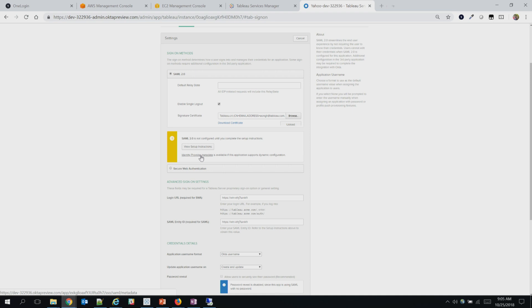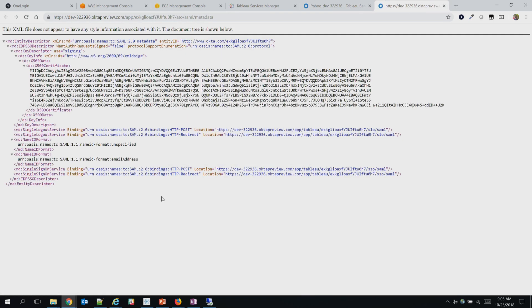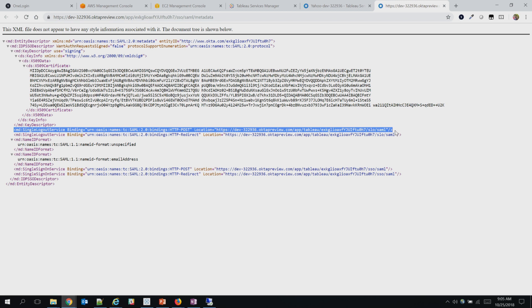Once you make these changes, you can click on identity provider metadata, which gives you the XML file. It's pretty cryptic, but a few things to keep in mind: if you are enabling single logout and run into issues because you don't have a logout option on your Tableau Server, just make sure you have a metadata line here for single logout service with HTTP POST binding. That is critical — if you don't have it, your logout will not work.